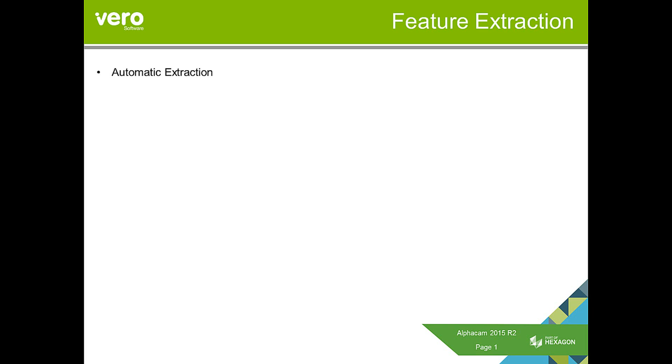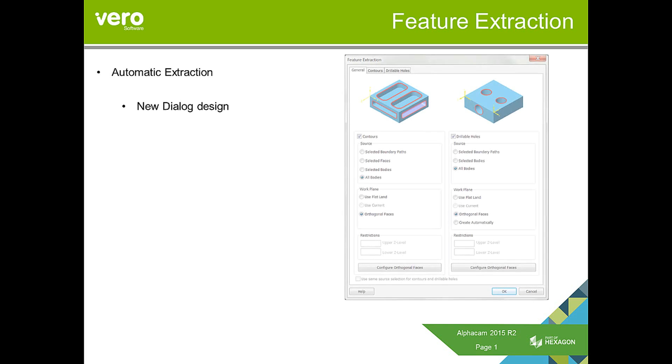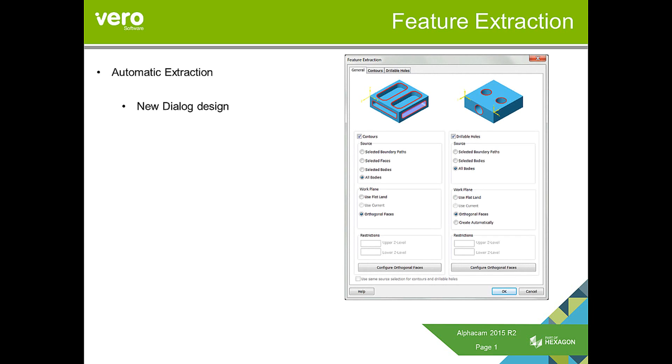Looking first at the enhancements we've made to automatic extraction, we can see that we have changed the dialog design. We've now included options to extract features automatically from orthogonal faces. These may also be known as cardinal faces, but we're now talking about panel edges.